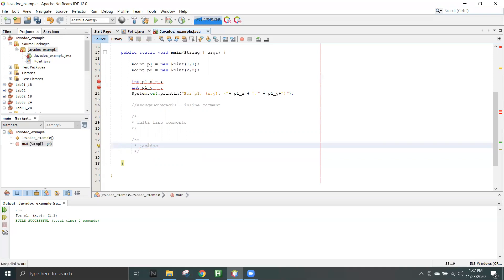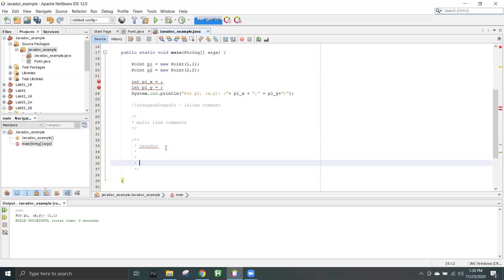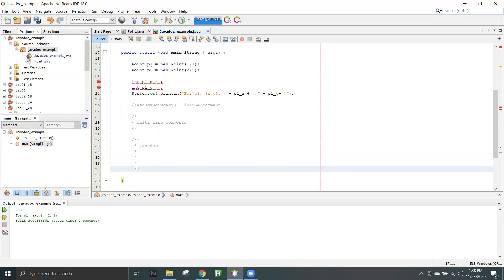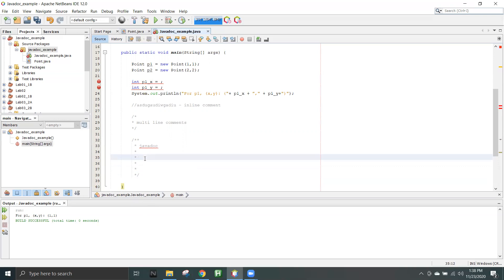Everything you write within these tags will be treated as a Javadoc stream. This will be compiled not by the code compiler, but by the Javadoc API. It will convert it into an HTML document, which I will show later. Just know that anything you write within this will be treated as Javadoc. You can have as many lines as you want and it will automatically generate these things when you press Enter. This is only applicable in IDEs — if you write code using Notepad, you'll have to do all these things by yourself, which is very difficult.